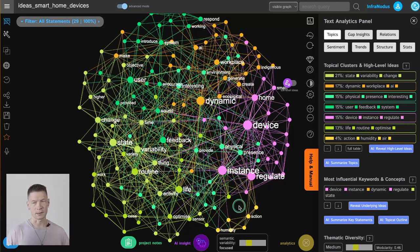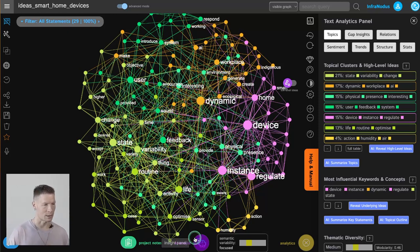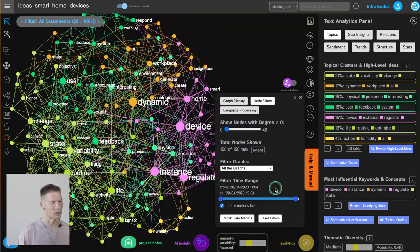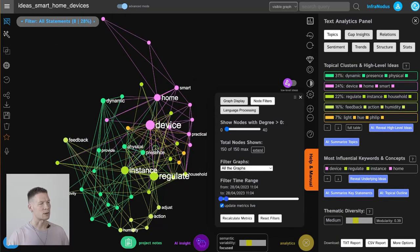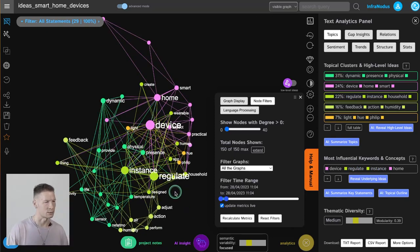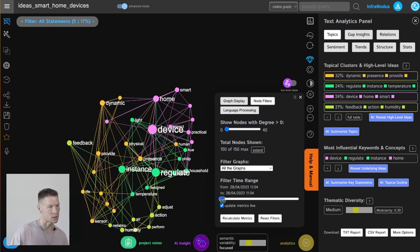Let me show you a real example. I was using InfraNodus to think about smart home devices and what kind of new smart home devices we could invent. There is a feature in InfraNodus that allows us to see how the discourse evolved over time. When I just started thinking about it, I was writing a lot about smart home devices and how they regulate — for instance temperature, light, and so on.